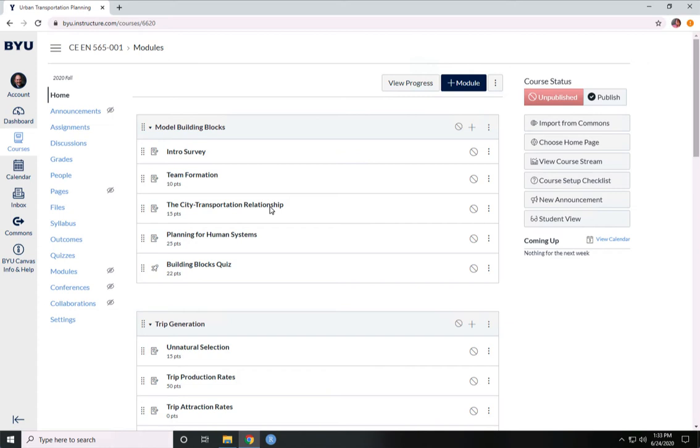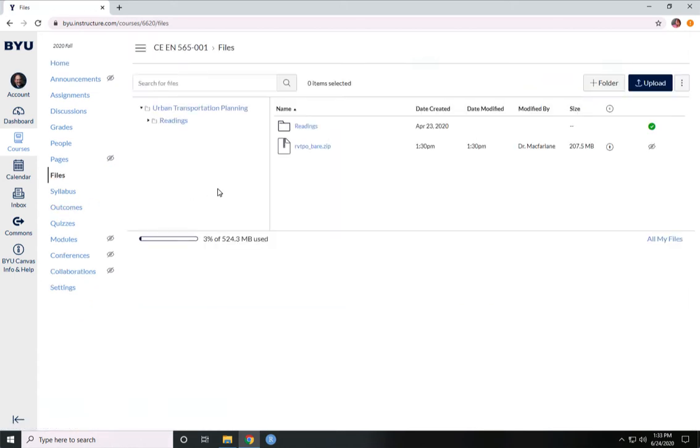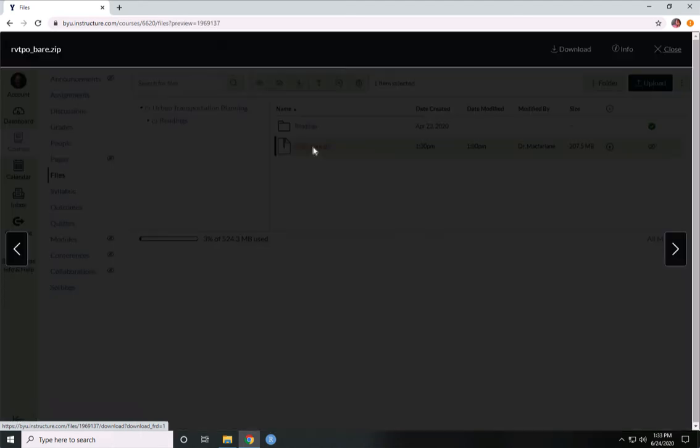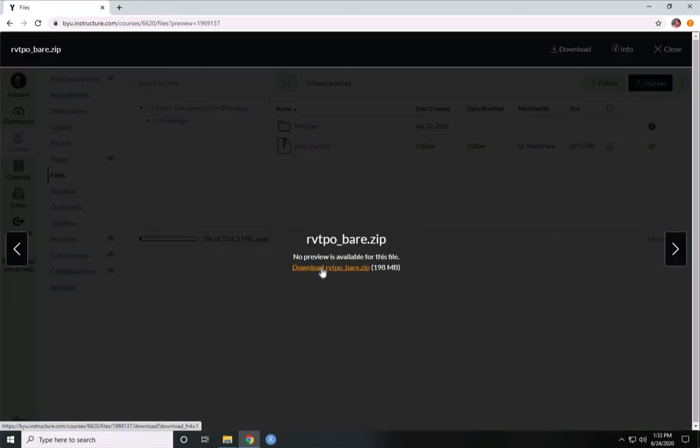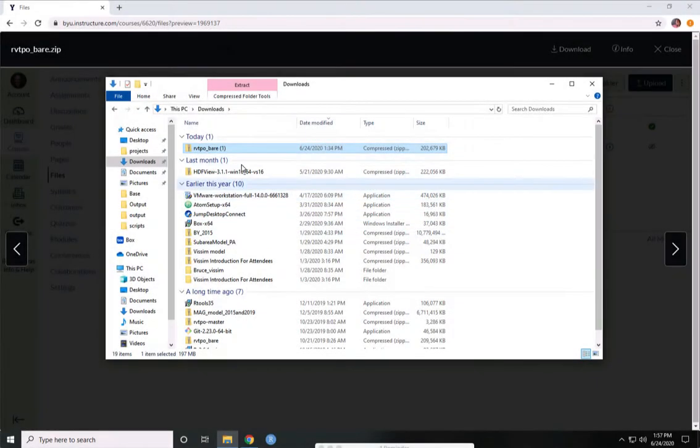The first thing we're going to do is download the model from Canvas. So we come here to Files, and there's this file called rvtpobear.zip. We'll click it and download it.